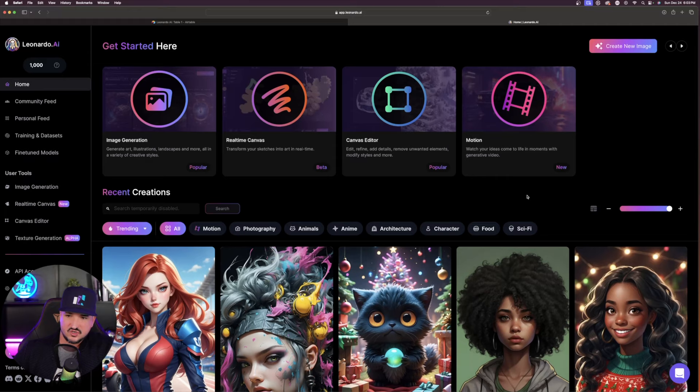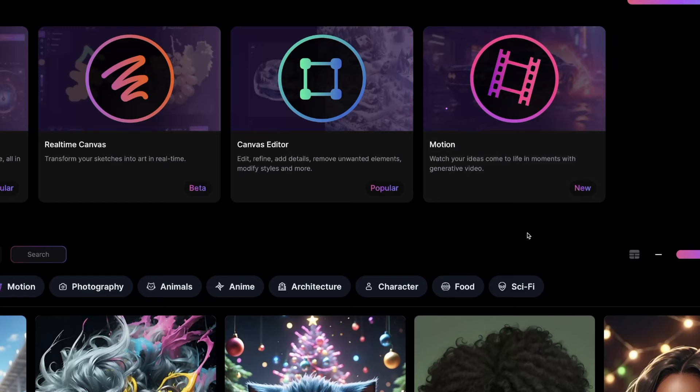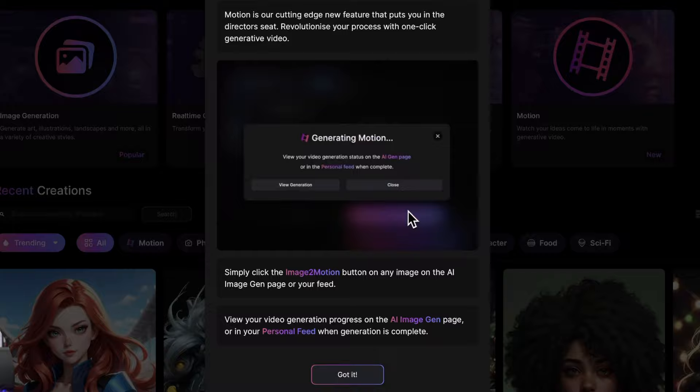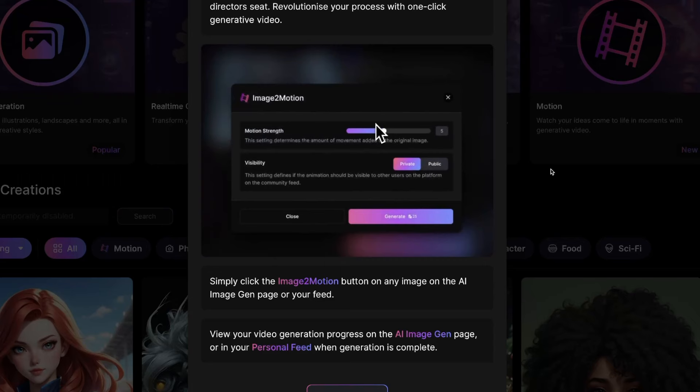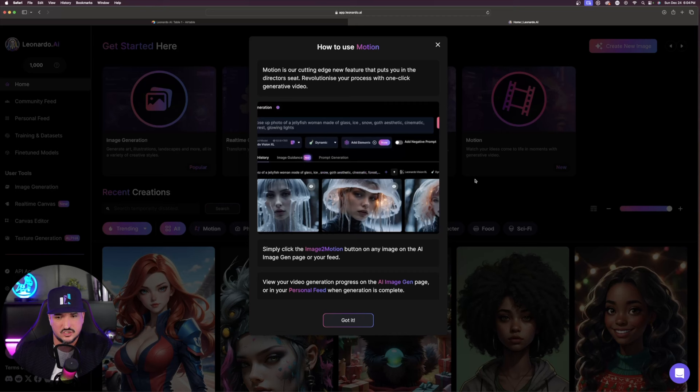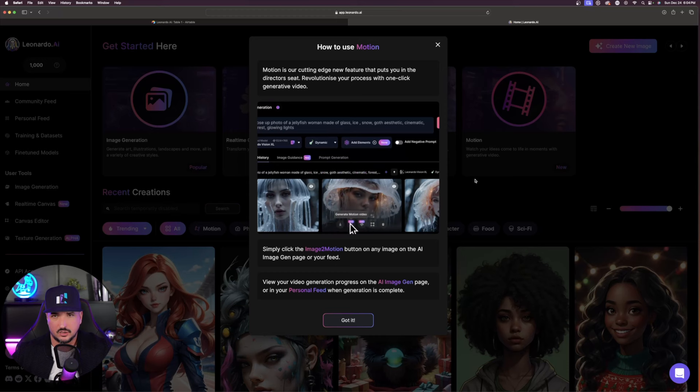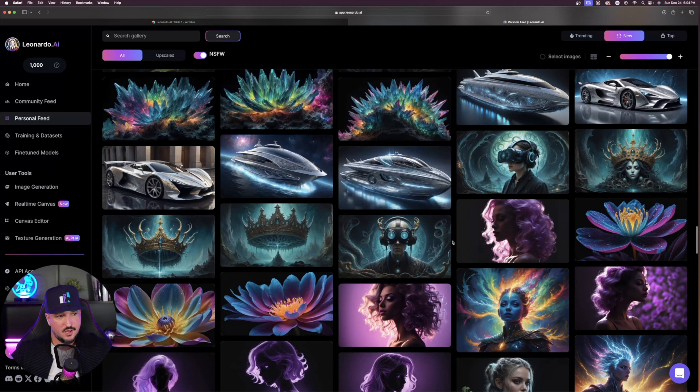Watch your ideas come to life in moments with generative video. This is amazing. Revolutionize your process with one-click generative video. And that's all you have to do, literally. All you have to do is go to a previously created image, click one button, and then automatically it's going to generate movement for you.